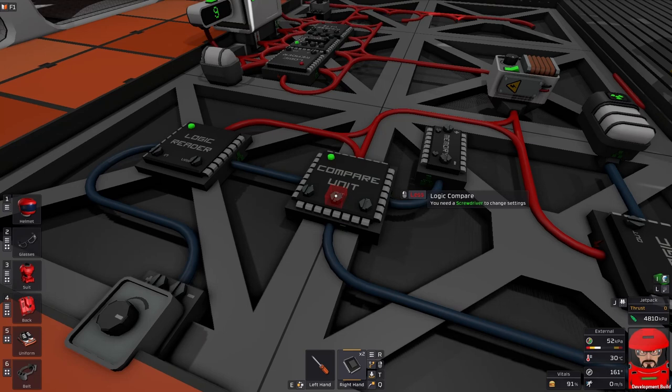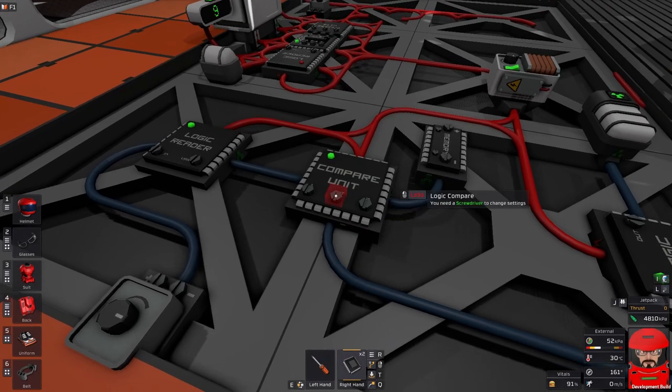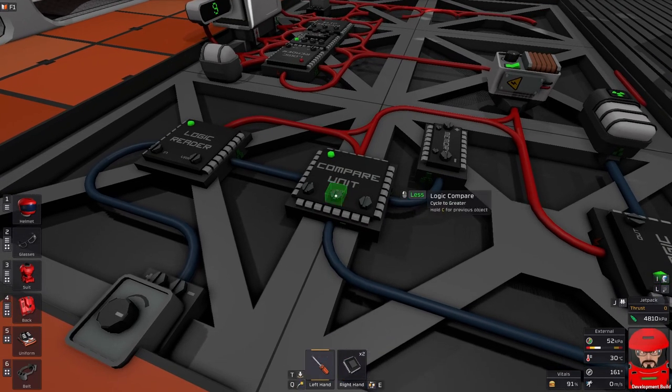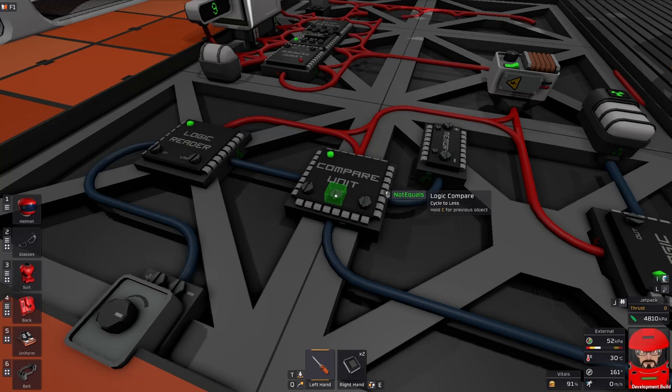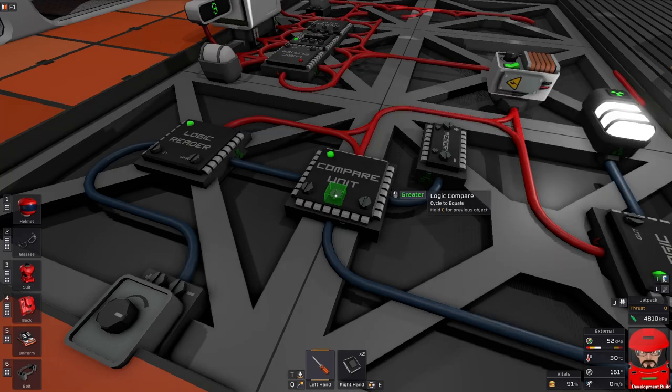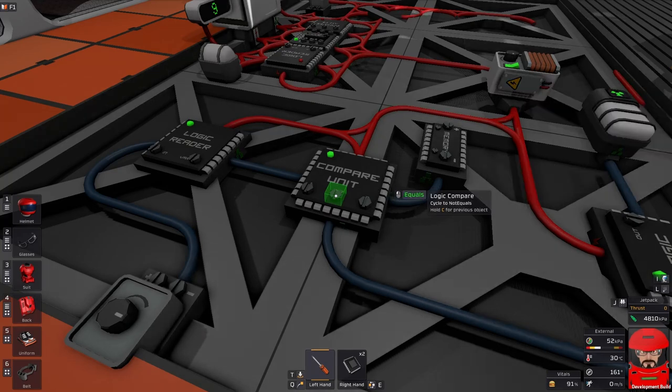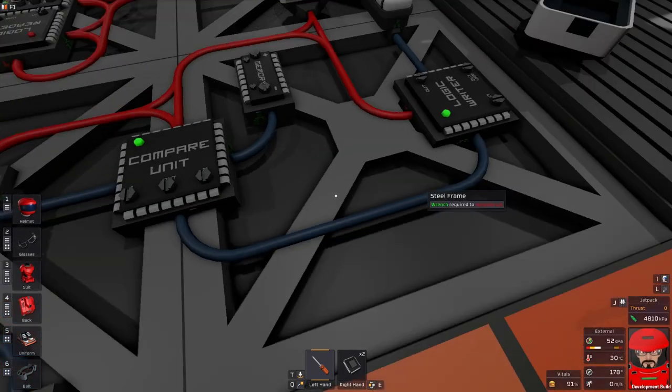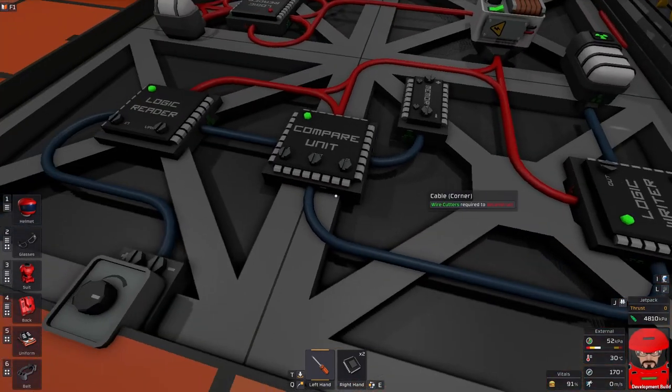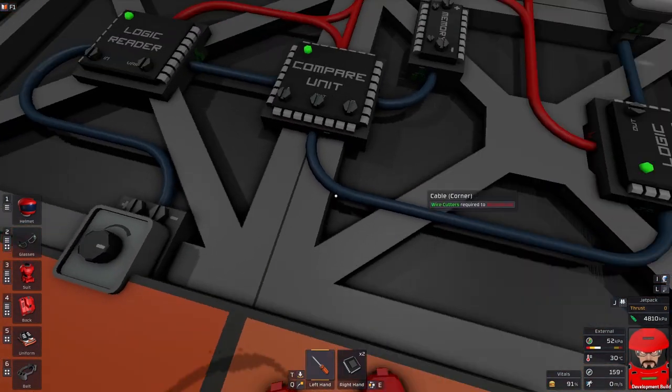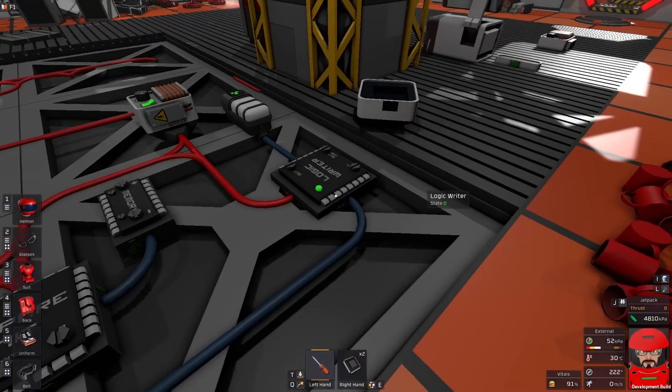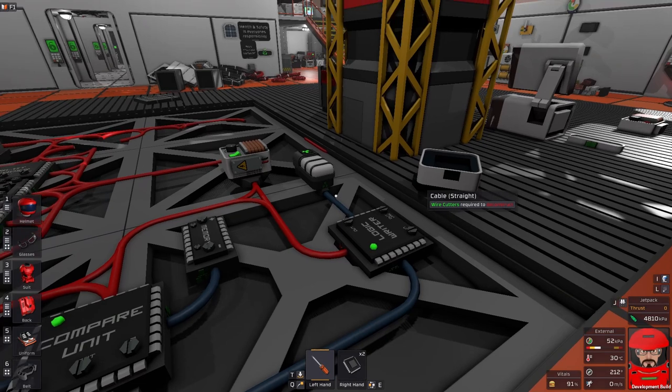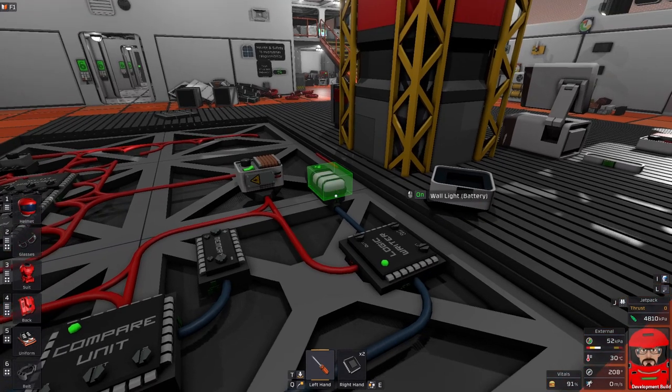You've got functions of greater than, less than, equal to, or not equal to. They will just do different things based on whatever that is. The output gets fed to the logic writer which then gets sent to the light I've got over here.